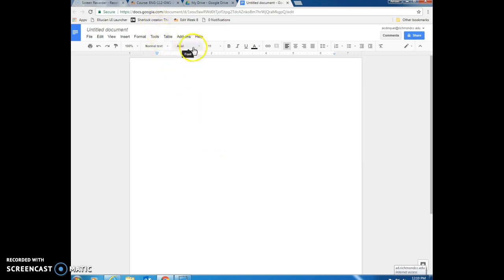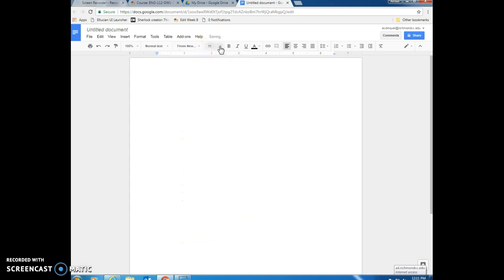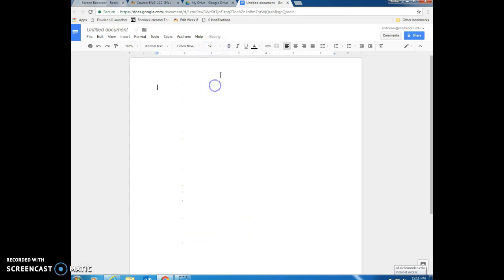You'll see that the font for Google Docs is automatically set at Arial 11. We need to go ahead and change that to Times New Roman and size 12.